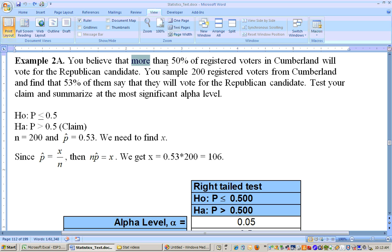This is a hypothesis test for a proportion because we're talking about 50% of the registered voters. 'More than' means we're doing a right-tailed test. So the alternate hypothesis is P is greater than 0.5, which automatically makes the null hypothesis P is less than or equal to 0.5. That makes it a right-tailed test.